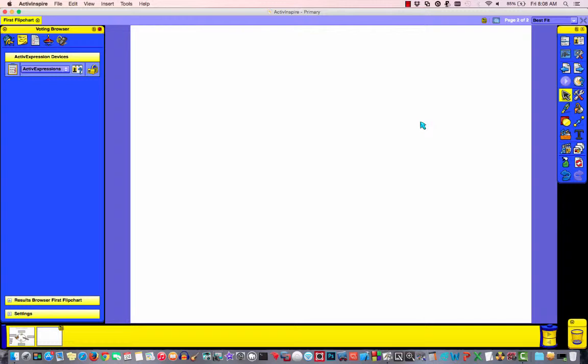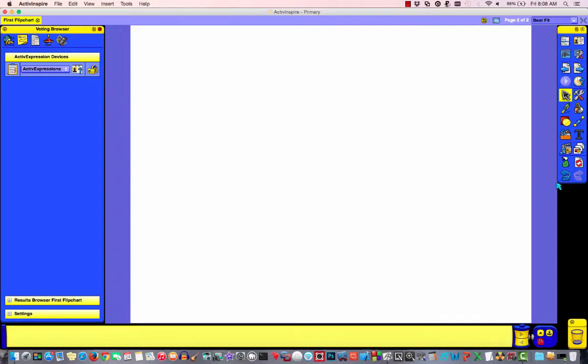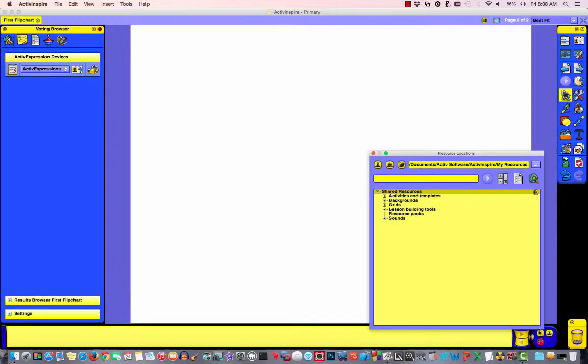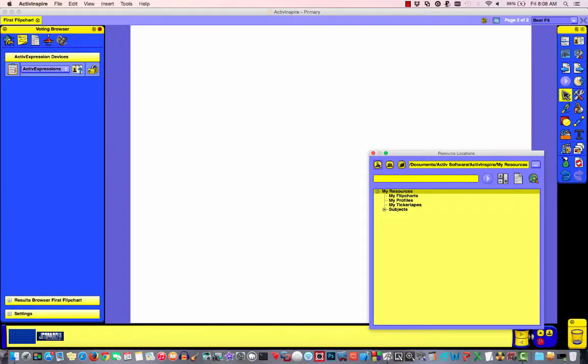So let's get started. First thing I need to do is pull in graphics. ActiveInspire comes with built-in images, so we're going to use those. So I'm going to go to resources, click on my up arrow and go to my resources.